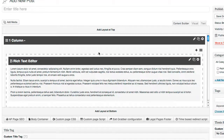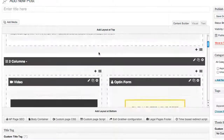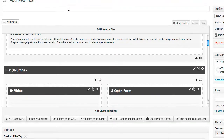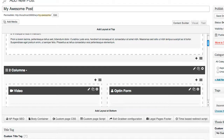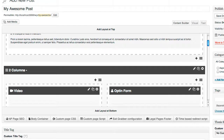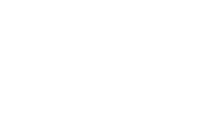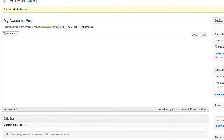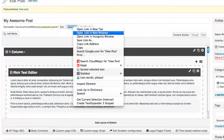Now what we've just done is built this page in a matter of minutes. I'm going to go up to the top, add a title, then click on publish. Now that my page is published, I'll go ahead and click on view post.